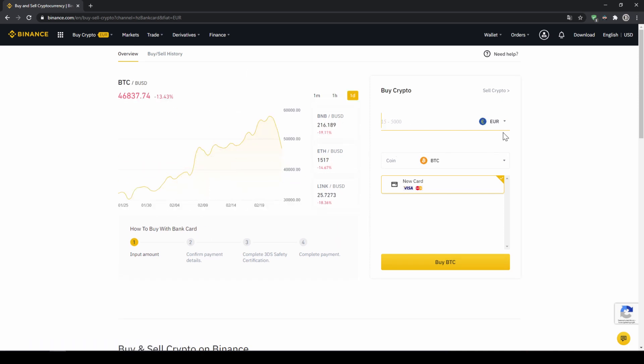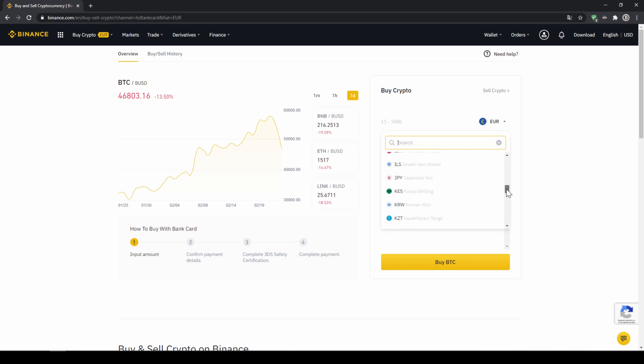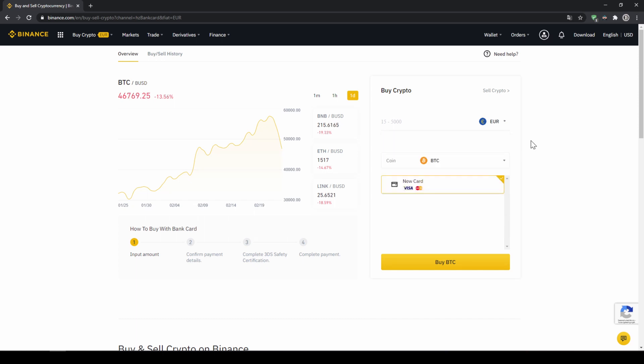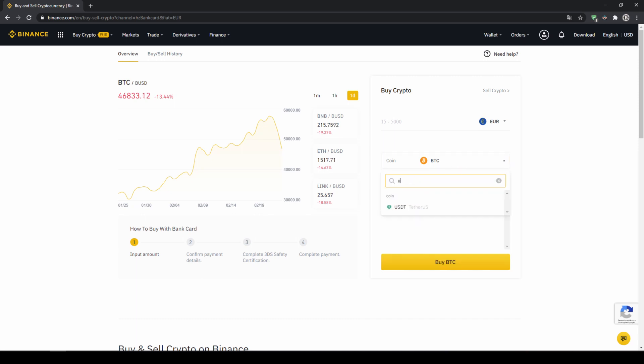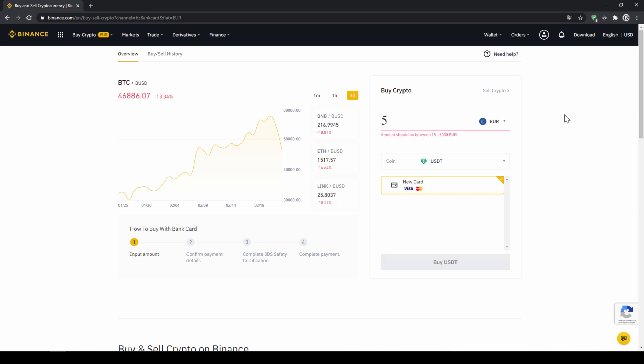The page looks pretty similar. We can again choose our currency that we want to pay in. So in this case, just choose the currency that your credit card is in. And then you can select the coin. So we'll click on that and type in USDT again and select USDT.